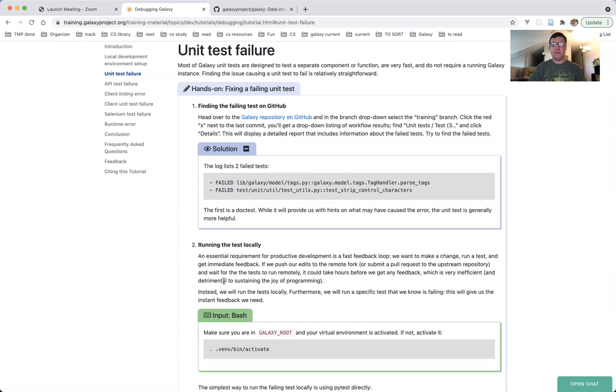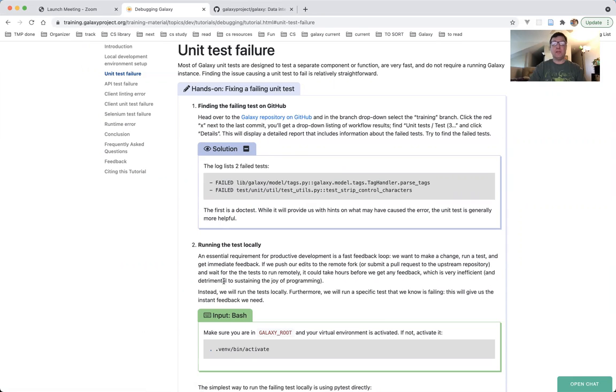Unit tests are designed to test a separate component, or function, or method within a class. They are supposed to be very fast. They do not require a running Galaxy instance, so they give you instant feedback. Finding the issue causing a unit test to fail is usually really simple.